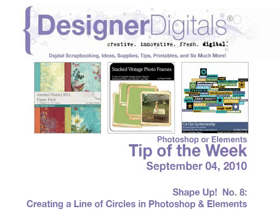This week, shape up number eight, creating a line of circles or other shapes in Photoshop and Elements.